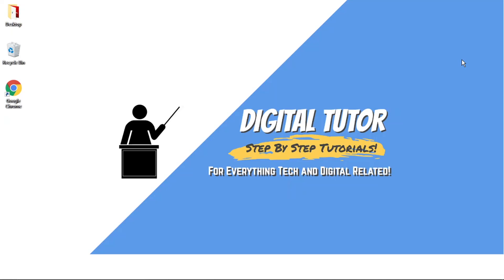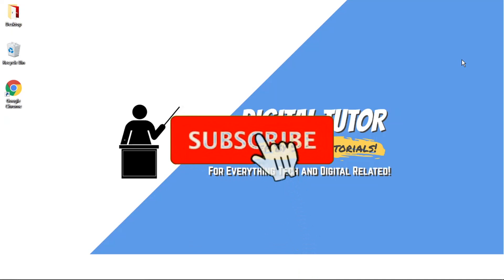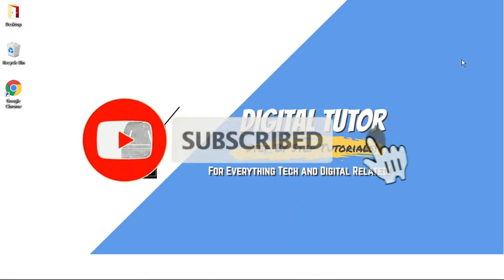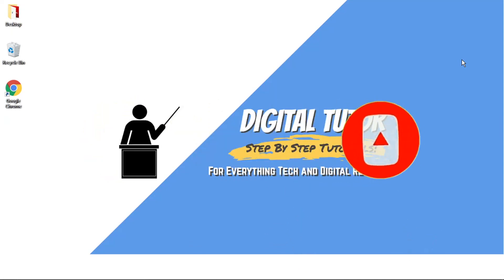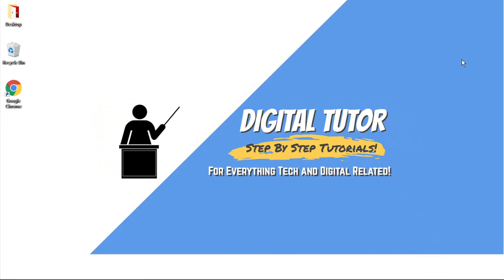If you find this video helpful, please leave a like and drop a comment below. Also, if you're new to the channel, don't forget to hit that subscribe button for more step-by-step tutorials, how-tos, and tips and tricks for everything tech and digital related.